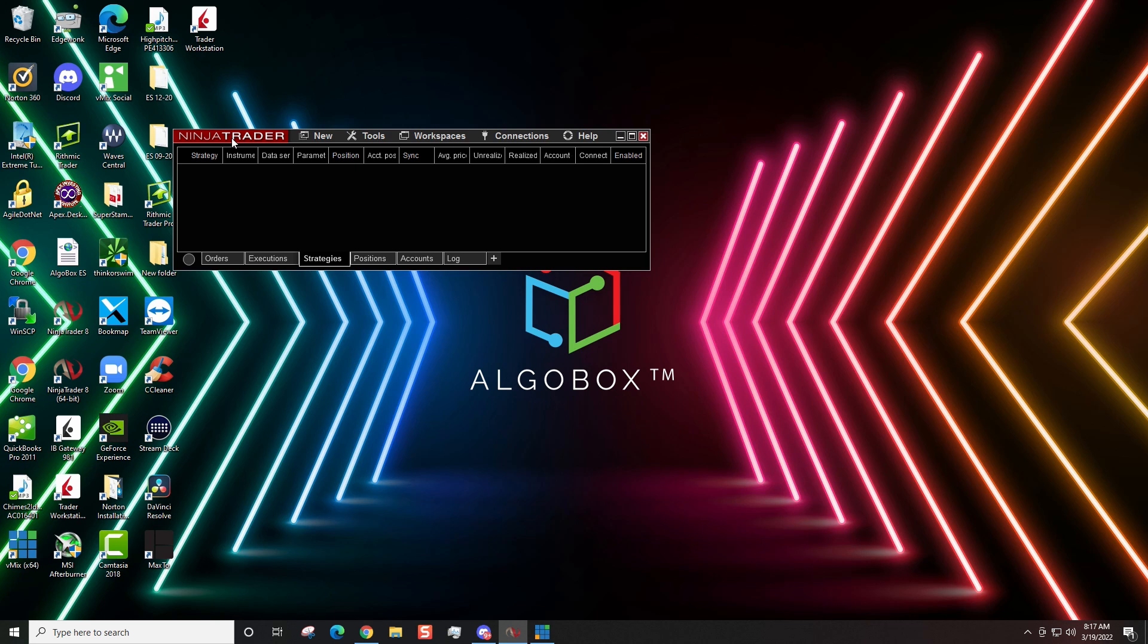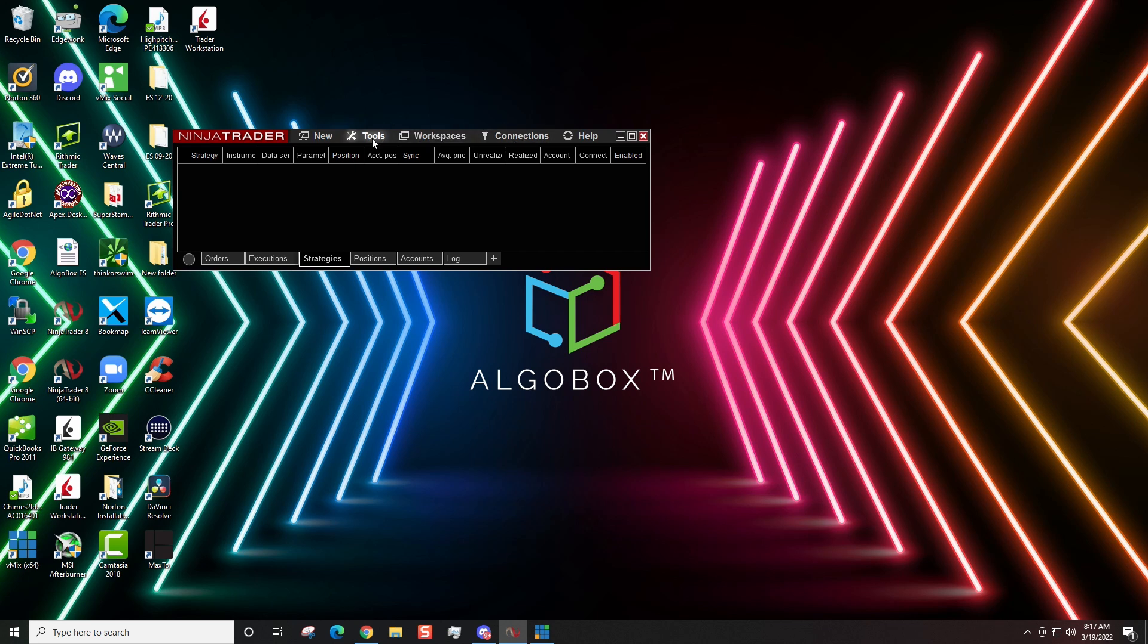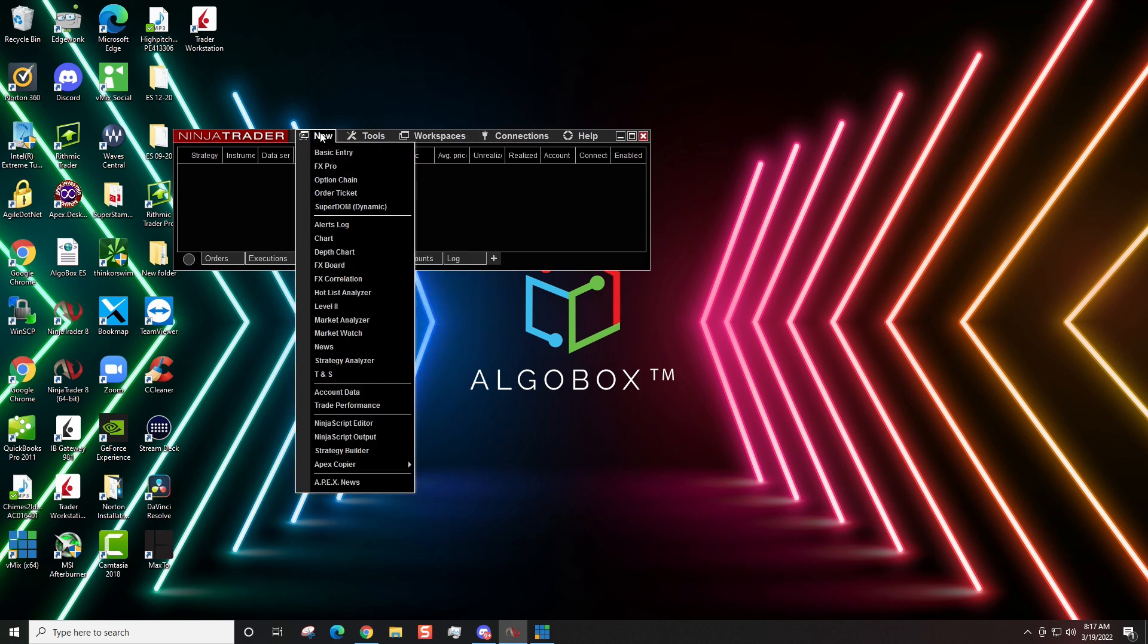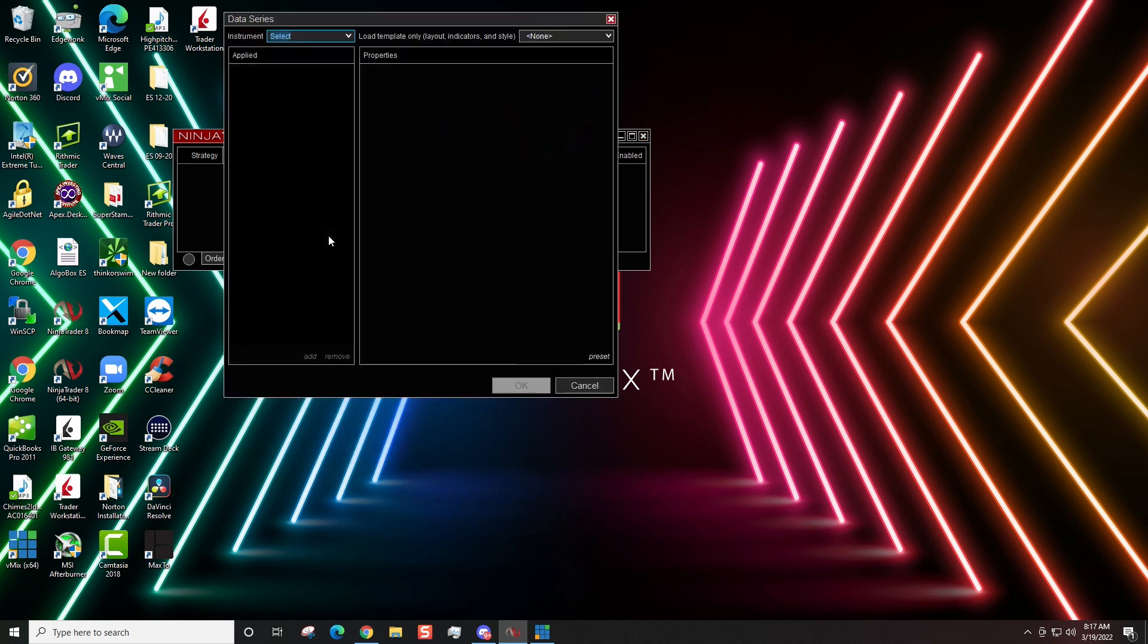It says this is your NinjaTrader control panel. This is where we control the workspaces, your connections, different tools. And right here under new is where we're going to add the price chart. So, we come right over here to chart.